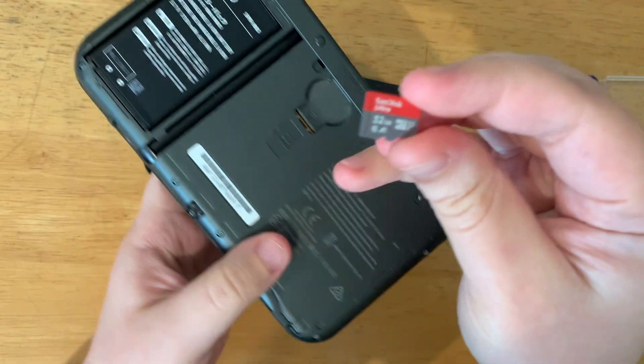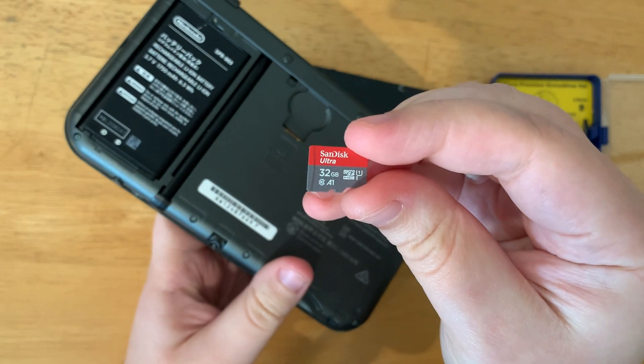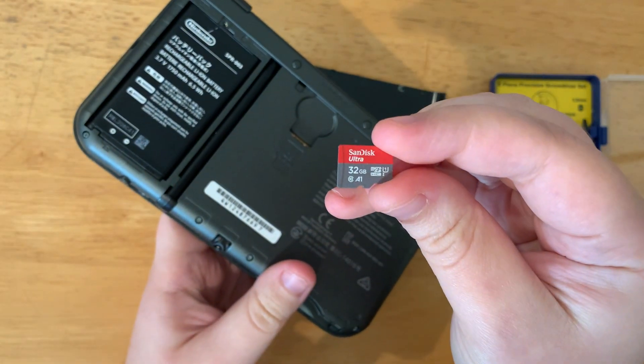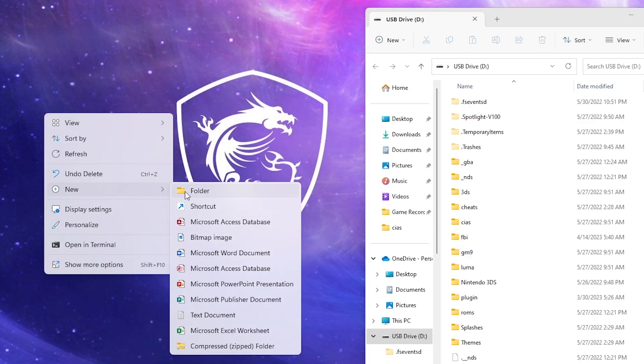We have a 32 gigabyte micro SD card and we're going to upgrade that to 128. Next we're going to go to the computer.